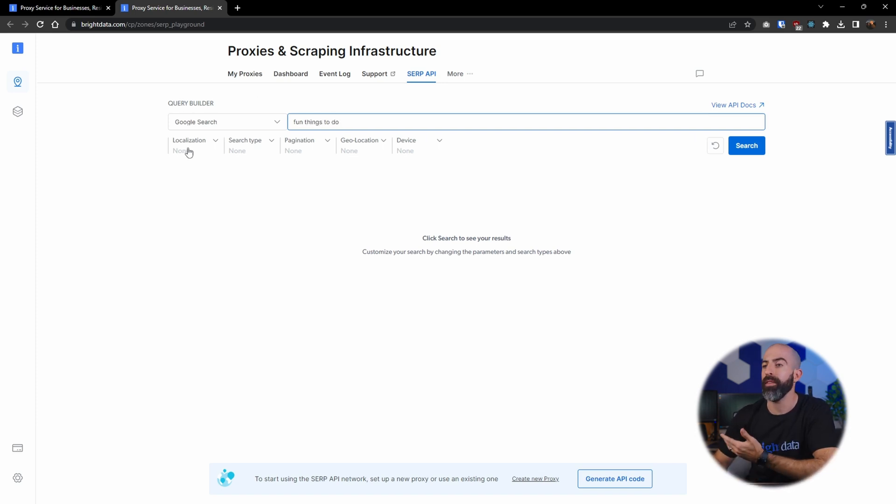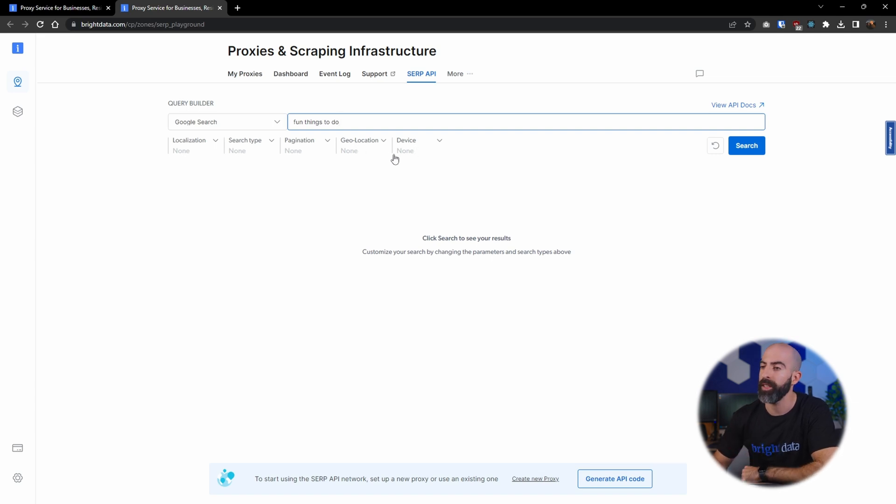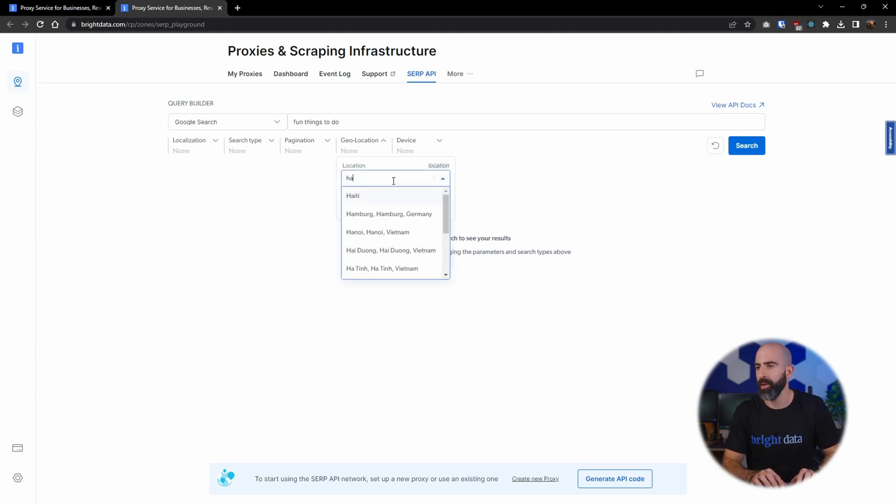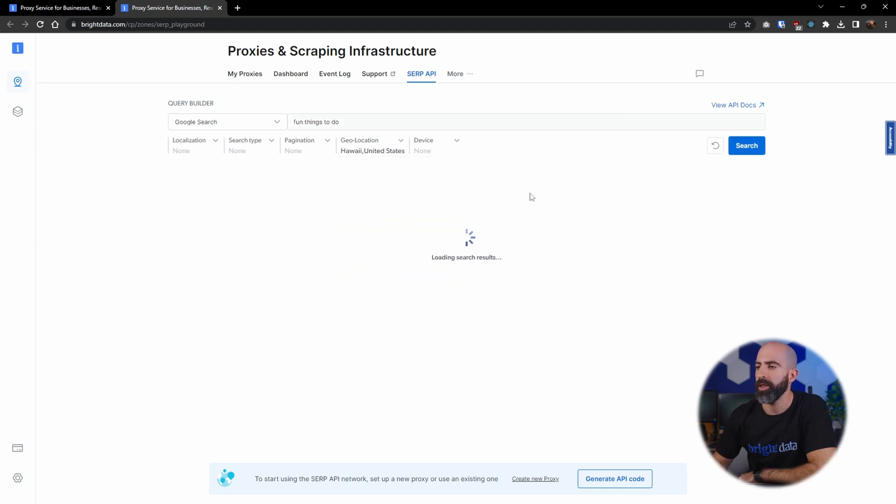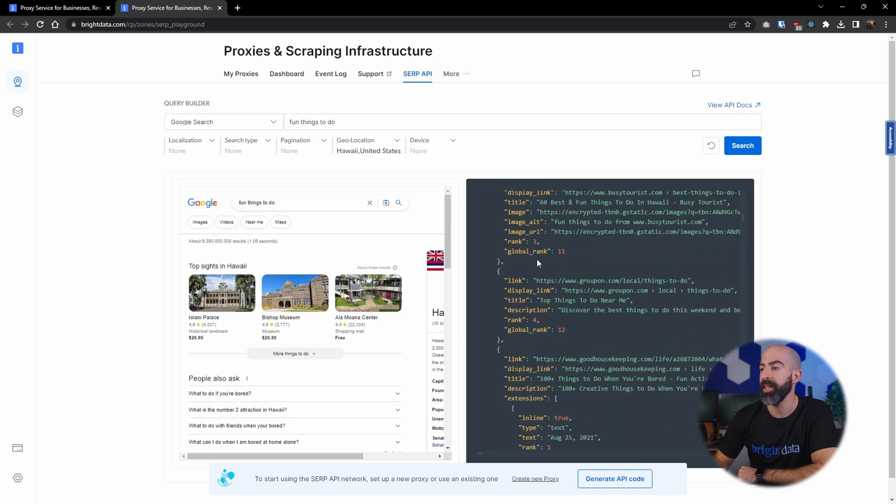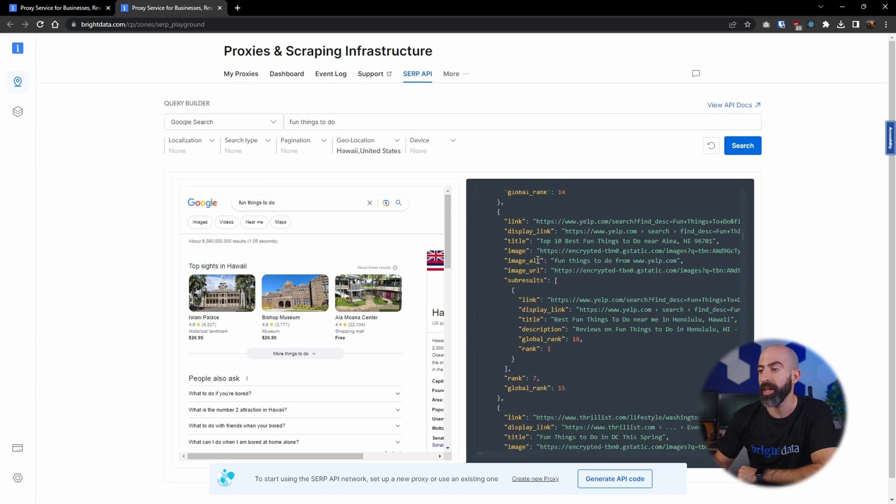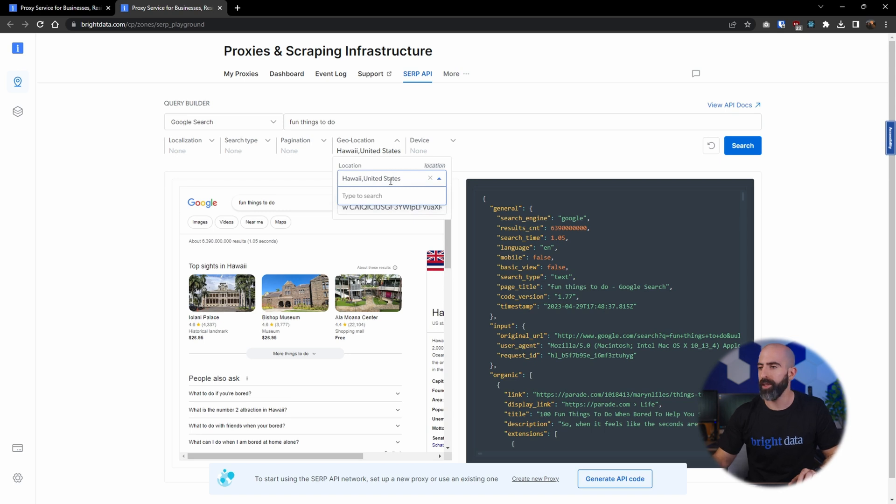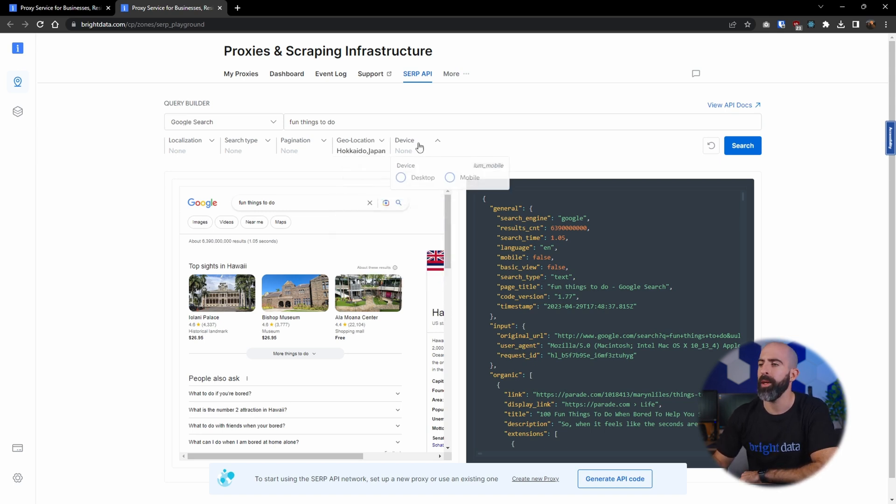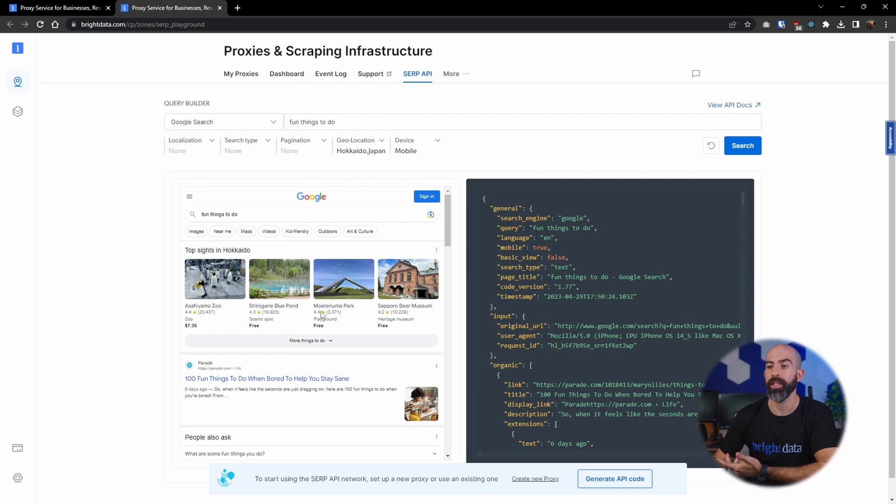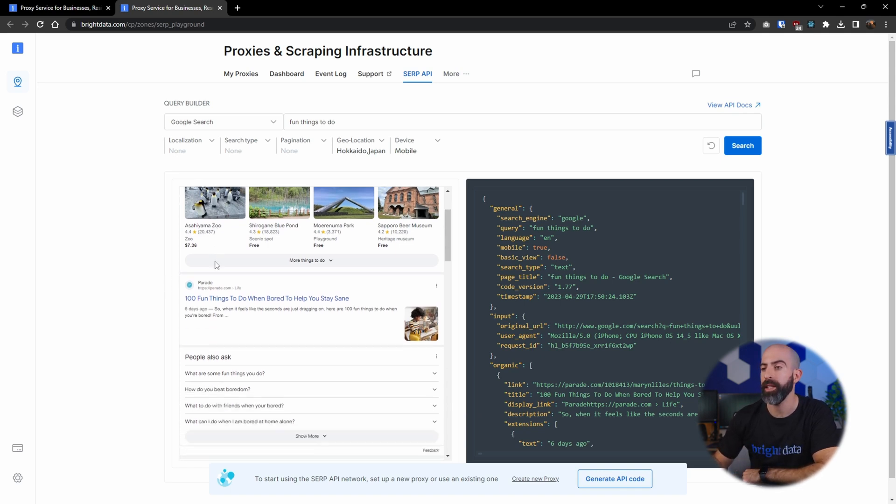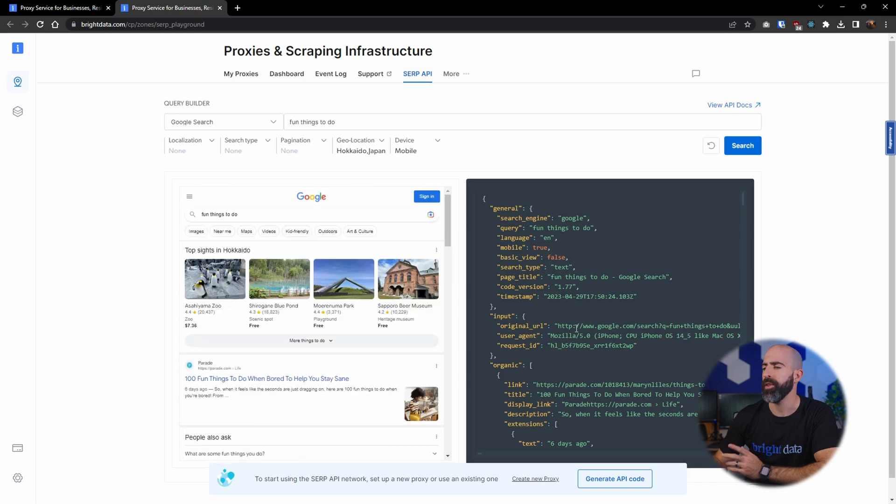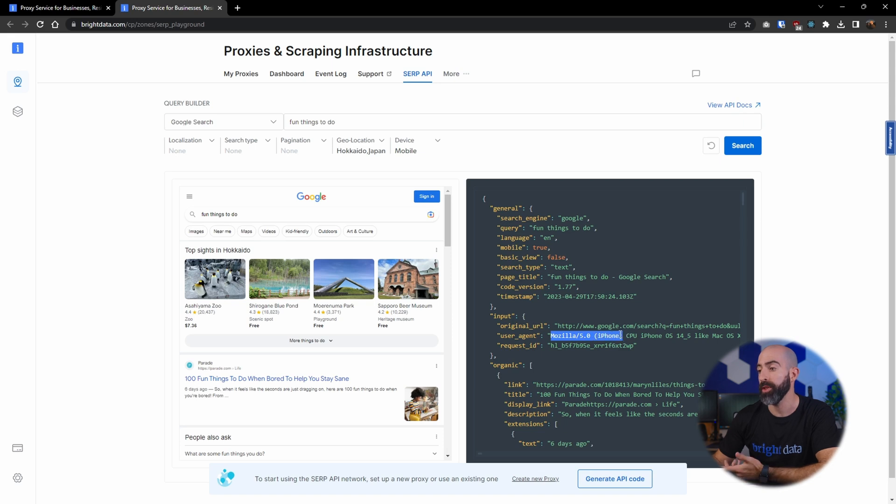So what we're going to do is do a Google search for fun things to do. Then down here you have different options from localization, search type, pagination, geolocation, and device. So for example, maybe I want to see what's fun to do in Hawaii and click search. And here you can see not only are we given the actual page that was returned, but all of the results are packaged up for us nice and neat in a JSON file over here. So changing it up a bit, maybe we want to see what's fun to do in Hokkaido, Japan, and maybe we want to see what it would be like from a mobile device. Obviously the web page is going to look slightly different, and you can clearly see that it is searching for fun things to do in Hokkaido. If you look over here, it'll even tell you what device you're using, Mozilla in an iPhone. Interesting choice, but mobile nonetheless.